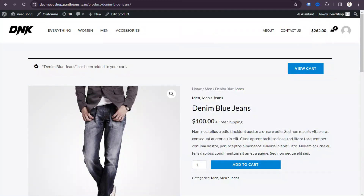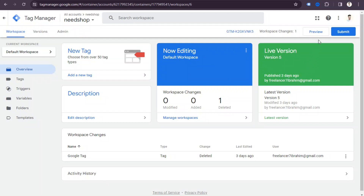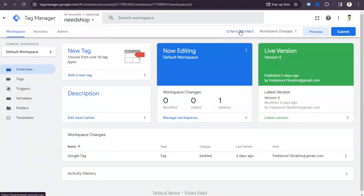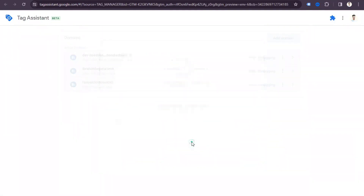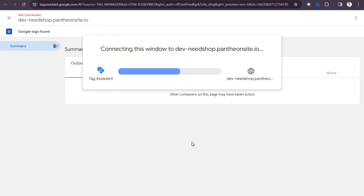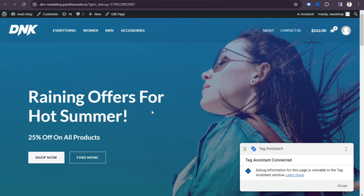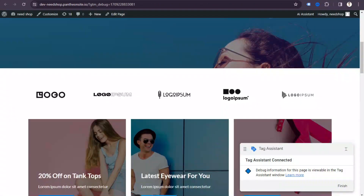We can also verify from Google Tag Manager. Go to GTM and click 'Preview' mode. The Google Tag Assistant will connect — click 'Connect'. Now if I go to a product page, we can check from Tag Assistant.